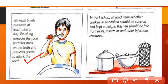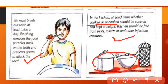In the kitchen, all food items whether cooked or uncooked should be covered and kept at a height so that insects do not come near them and our food stays safe and hygienic. The kitchen should also be kept clean and free from pests and insects.